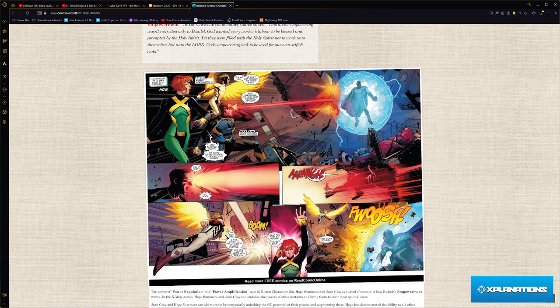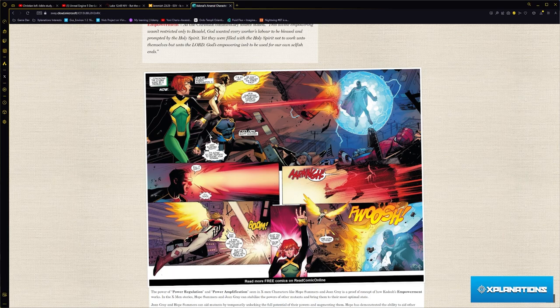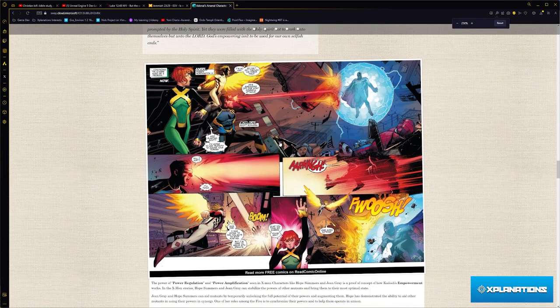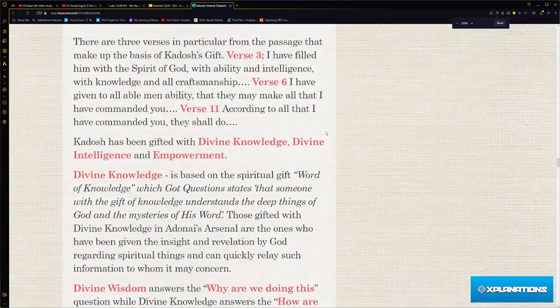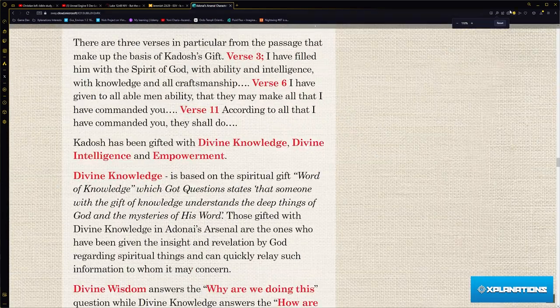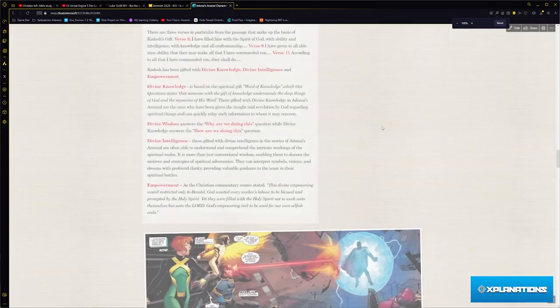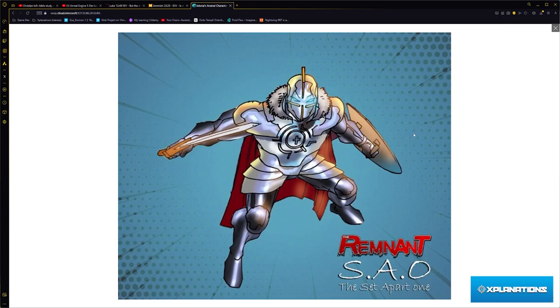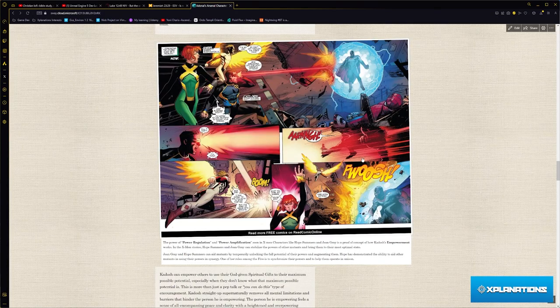When he's around or something, when he's around - this comic panel, this is Jean Grey. Let me show you an example. This is an example of how it works in X-Men with mutants.